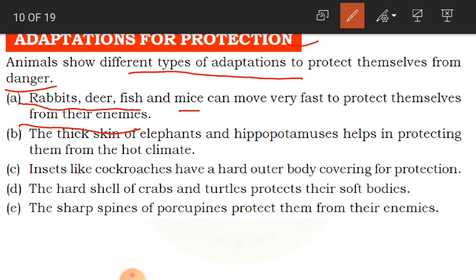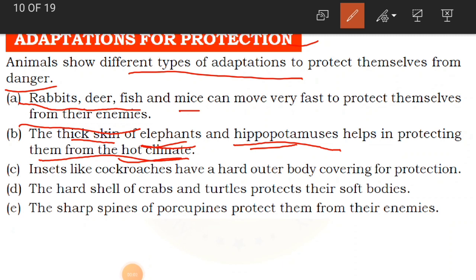The thick skin of elephants and hippopotamus helps in protecting them from the hot climate. We have to protect not only from enemies but also from harsh conditions. Just as we would be affected by sunstroke standing under the sun during summers, animals also cannot bear extreme heat or extreme cold. The thick skin of elephants and hippopotamus helps them survive in harsh hot climates.